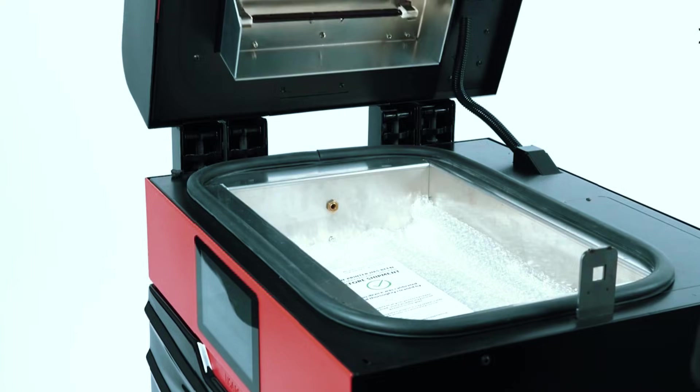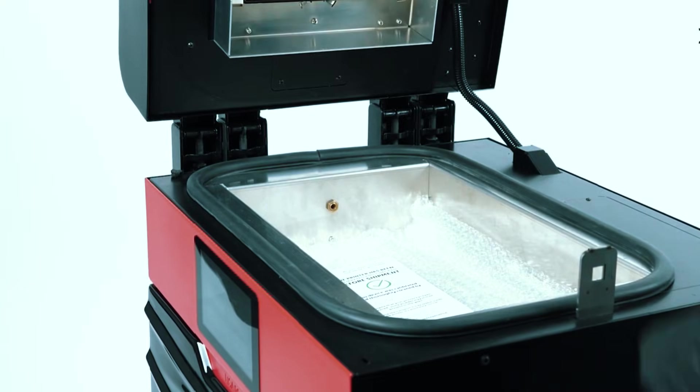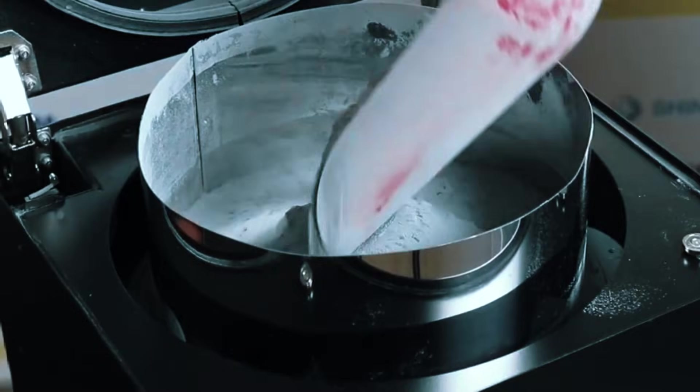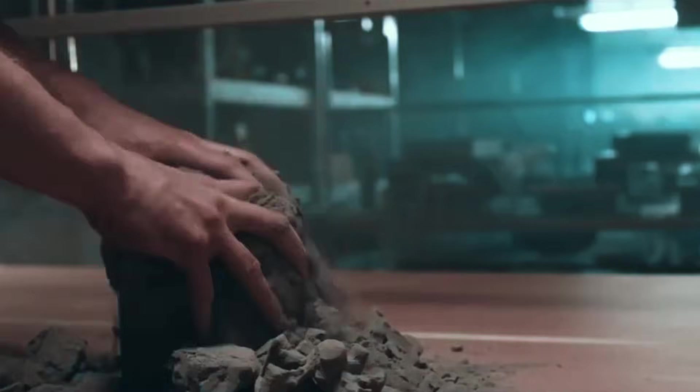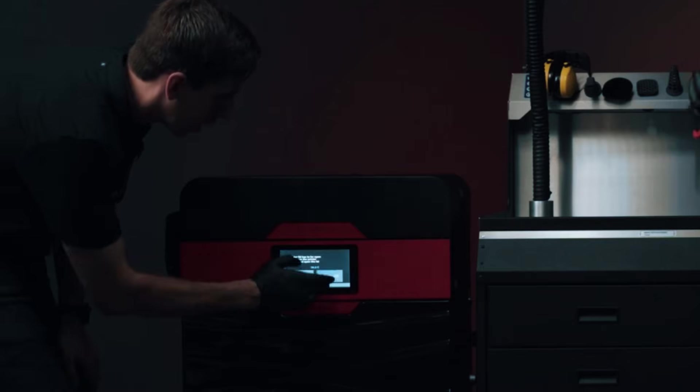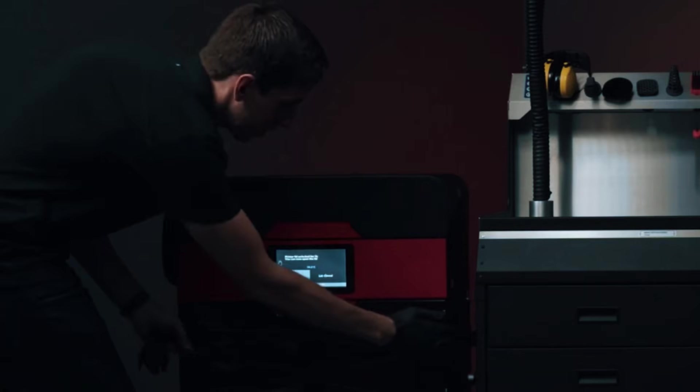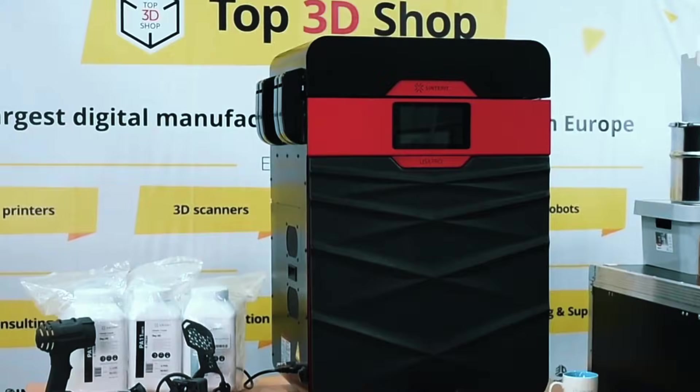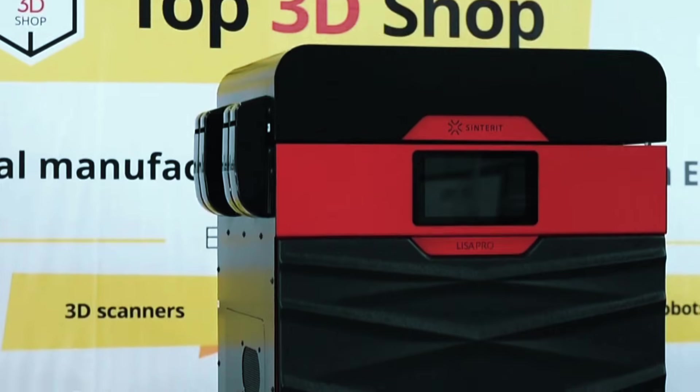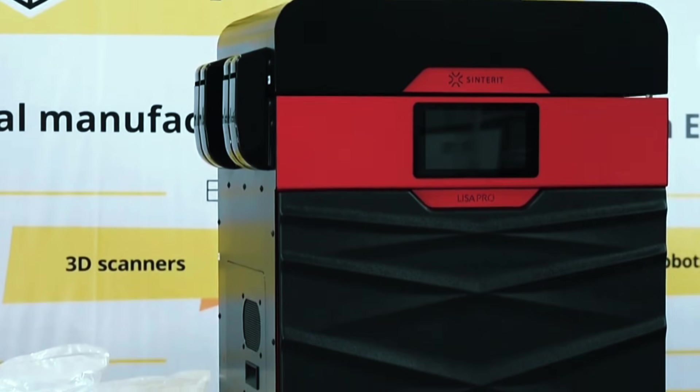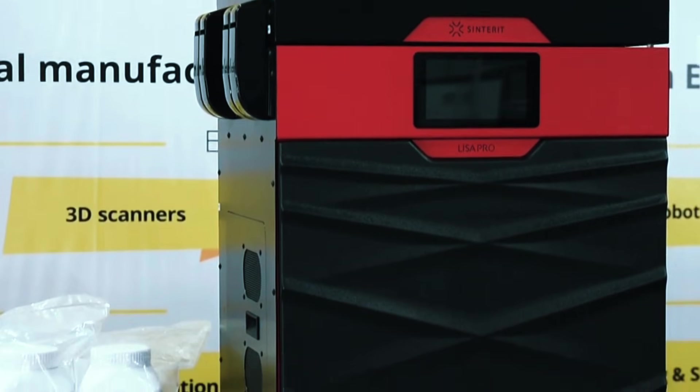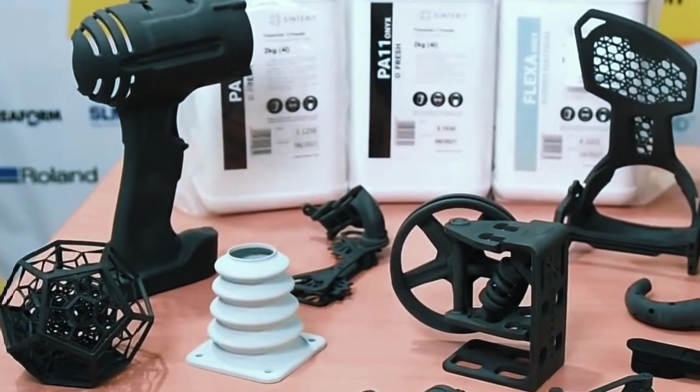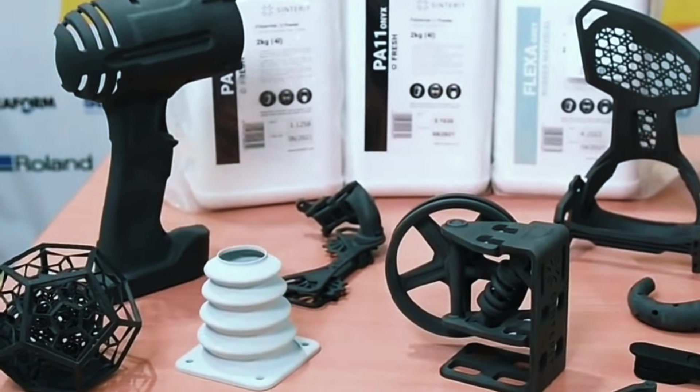The sintering step adds time to your workflow, and the material costs can be higher per part than some alternatives. However, for rapid prototyping and applications where you need metal-like properties quickly and safely, the Lisa Pro bridges the gap between plastic printing and full metal manufacturing in a way that actually works for real projects.